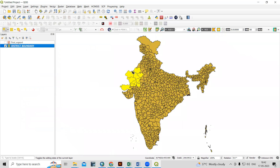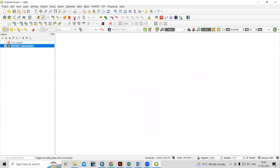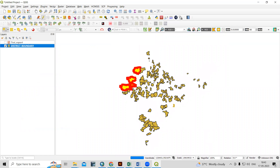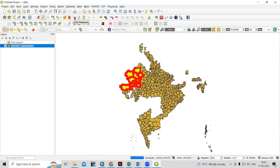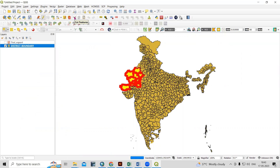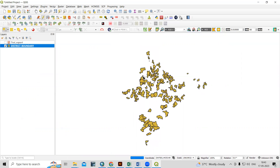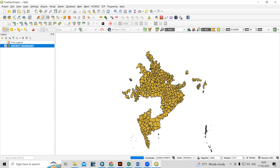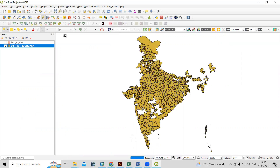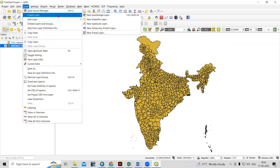Suppose you want to export this portion. Click on 'Toggle Editing' to start editing, and then there is a 'Cut Feature' option. Once you click on Cut Feature, this portion will be cut. Now we need to create a new shapefile to paste that into. Go to Layer, then Create Layer, then New Shapefile Layer.